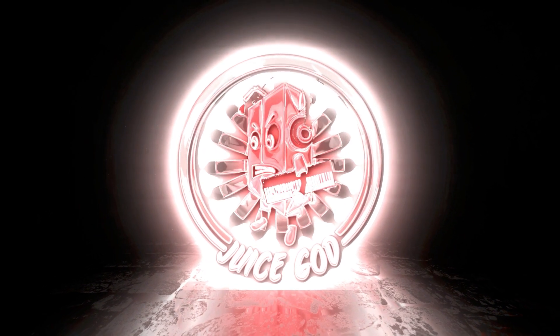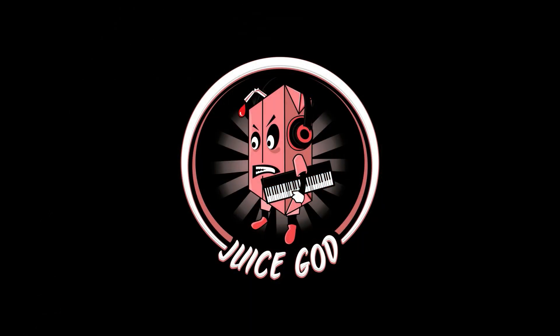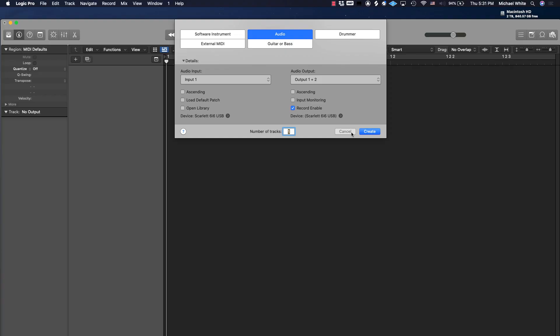I just need some juice. What's good YouTube, it's your boy Juice God and I'm back with a brand new tutorial for you guys on how to loop a track. Today we're going to be breaking down how to take any song or beat and loop it to be however long you want.